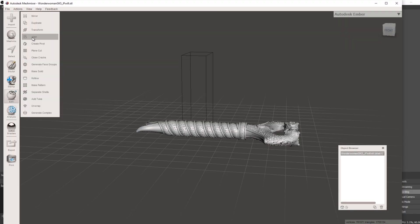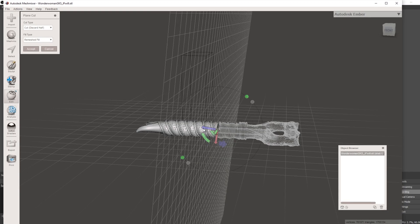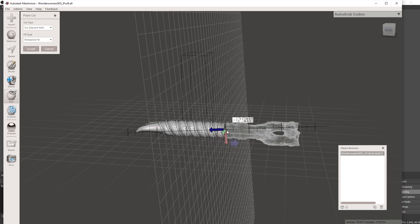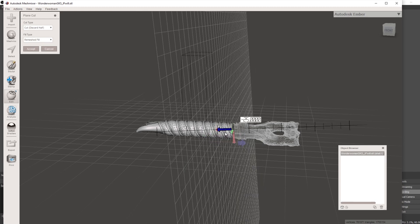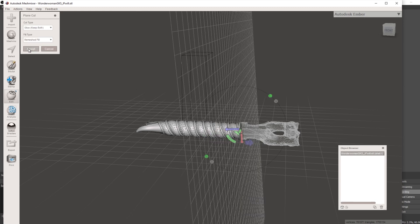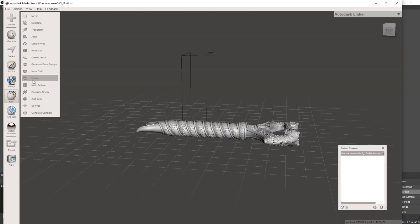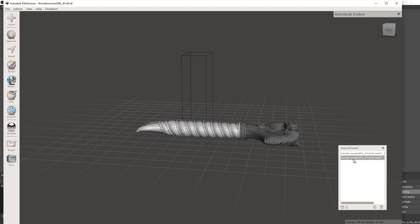Mesh Mixer is a powerful program, however it can be intimidating when you first get into it. Just to do a simple cut of your cosplay 3D model, you have to go to edit, plane cut, change your angle, keep both, separate shells, and export.